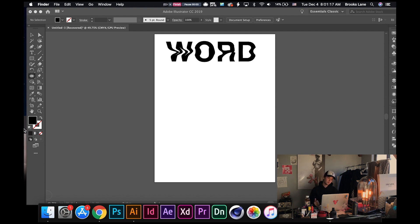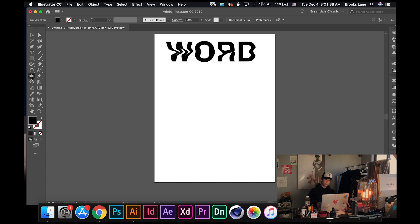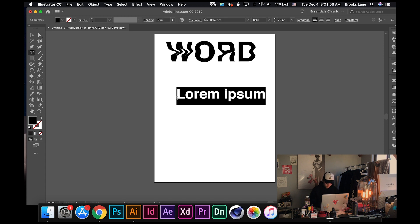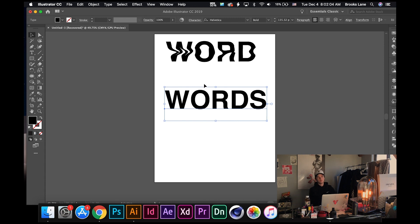What's up guys, so today I'm gonna be teaching you how to create a distorted wavy text in Illustrator and Photoshop. This first one is just using the basic warp, pucker, and twirl tool. This one I was just using the warp, but that's the first method of creating wavy text, and that's only in Illustrator. The next one is using a displaced texture effect to create the distorted text in Photoshop.